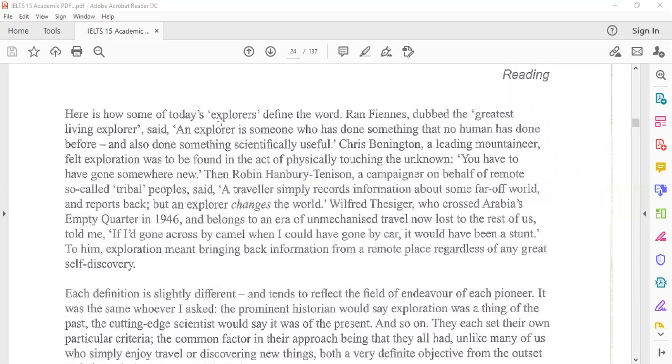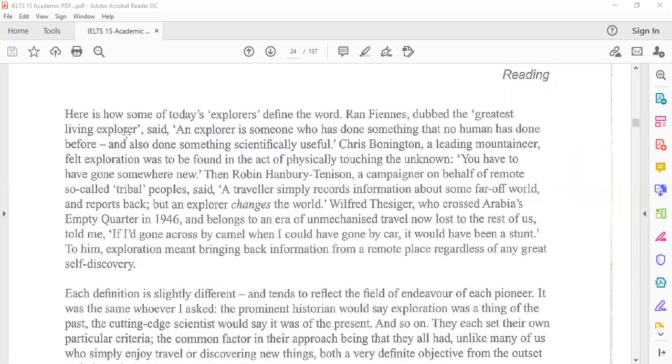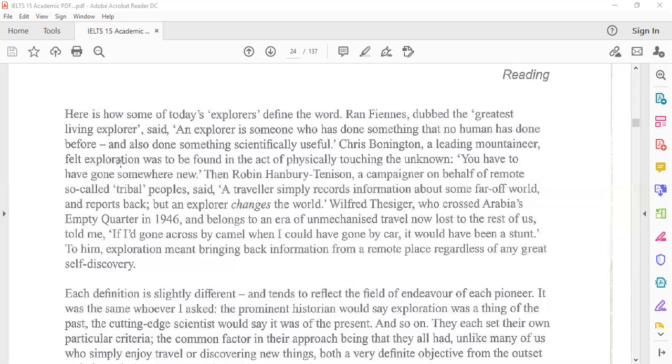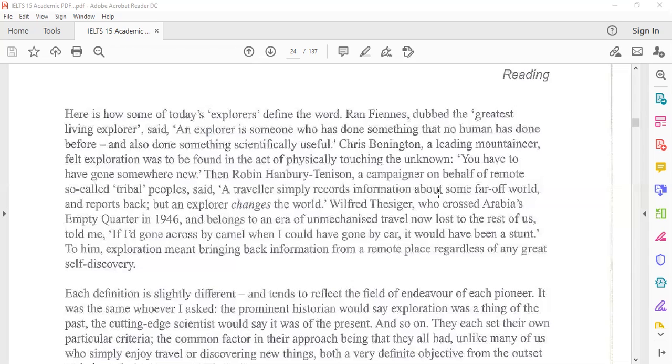Here is how some of today's explorers define the word. Ran Fiennes, dubbed the greatest living explorer, said an explorer is someone who has done something that no human has done before and also done something scientifically useful. Chris Bonington, a leading mountaineer, felt exploration was to be found in the act of physically touching the unknown. You have to have gone somewhere new. Then Robin Hanbury-Tenison, a campaigner on behalf of remote so-called tribal peoples, said a traveler simply records information about some far-off world and reports that, but an explorer changes the world.